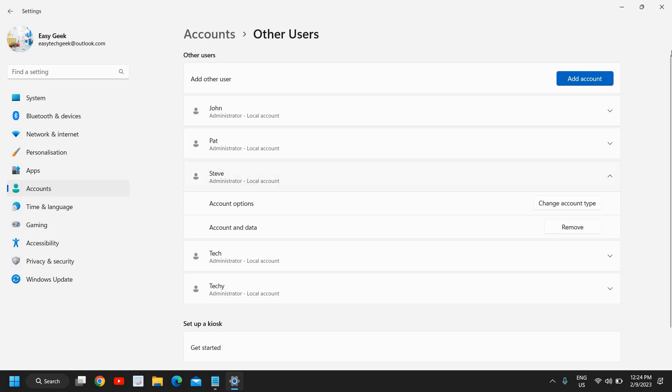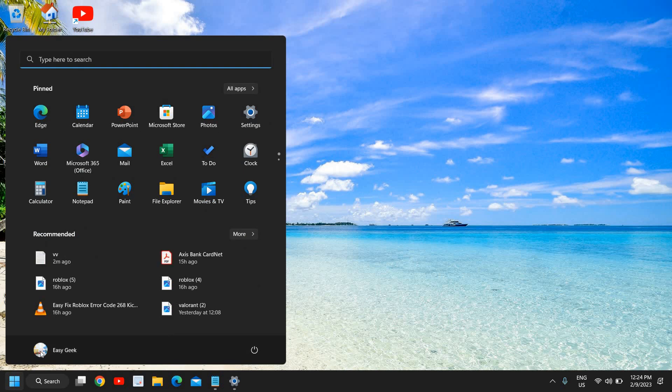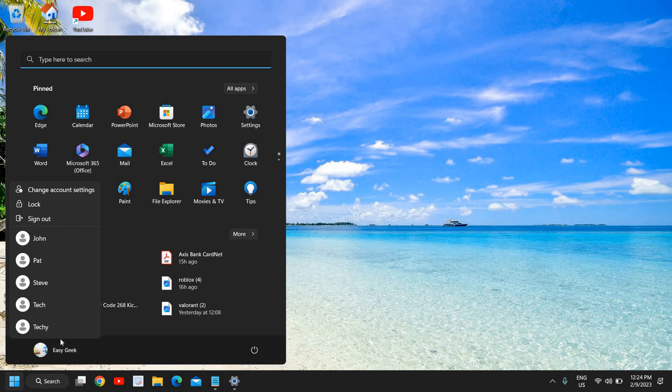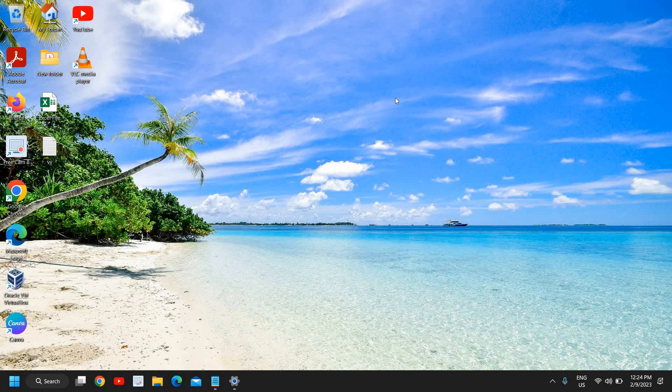Now if you want to switch it, you just need to click on the start icon and here you have your login. You just need to click on that and here you need to click on your new account which you created and you can log in with that.